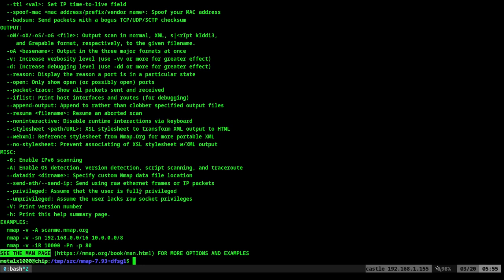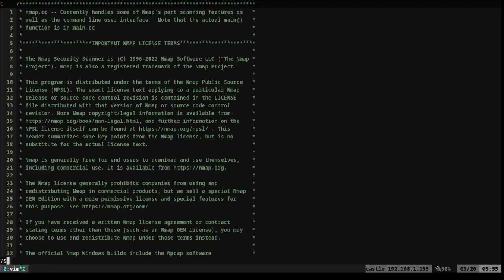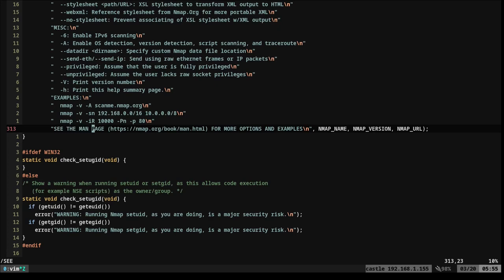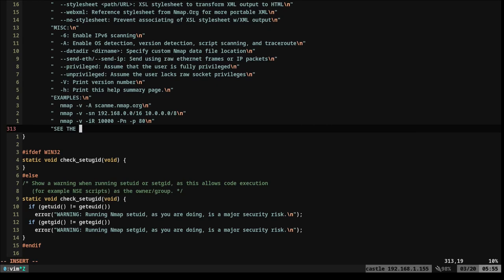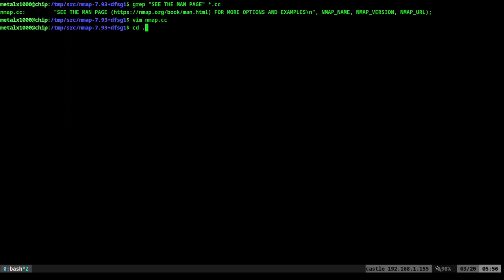So what I'm going to say is I'm going to say grep, just to find what file that is in the source code. I'm going to say grep for this. And we're going to say in .cc file. There we go. So we have our main nmap.cc file here. We're going to go into that. I'll say see, and we'll say see the man. We'll change that to see the cool man, right?